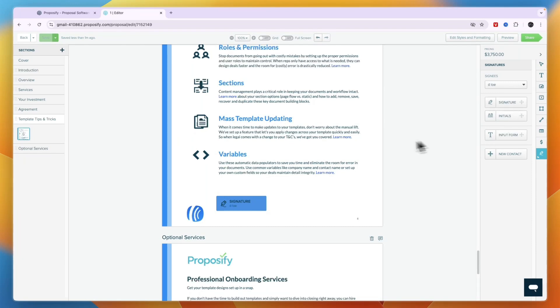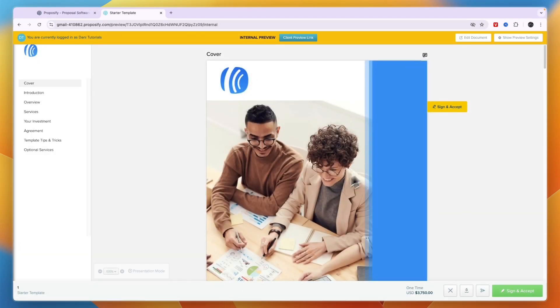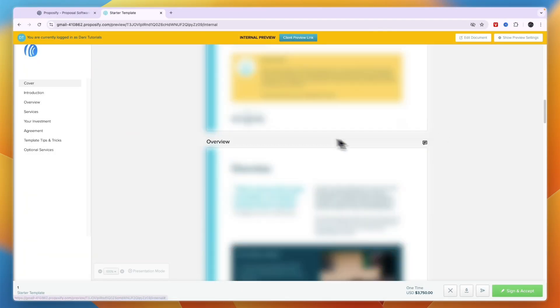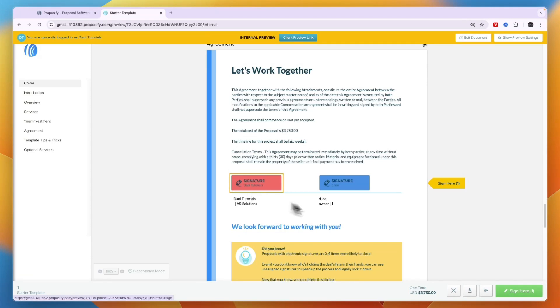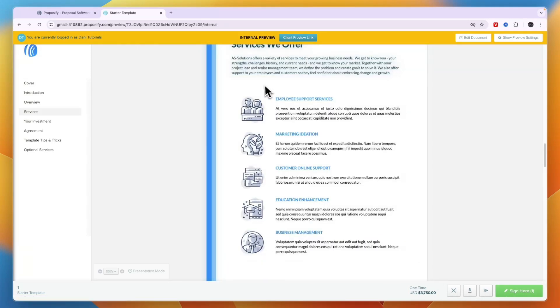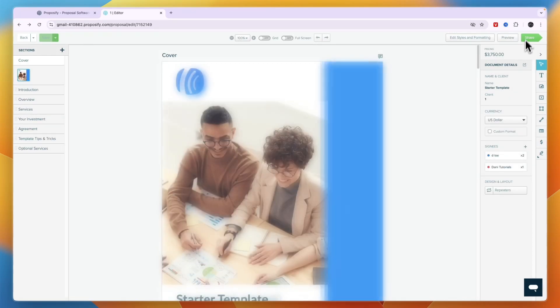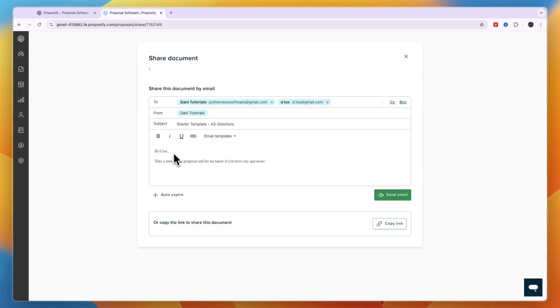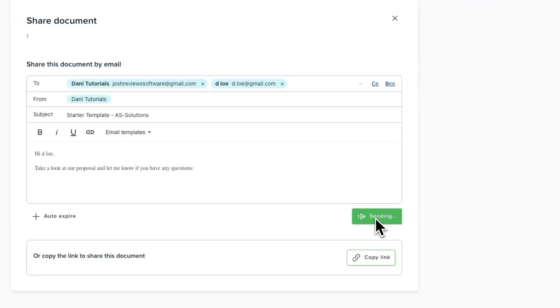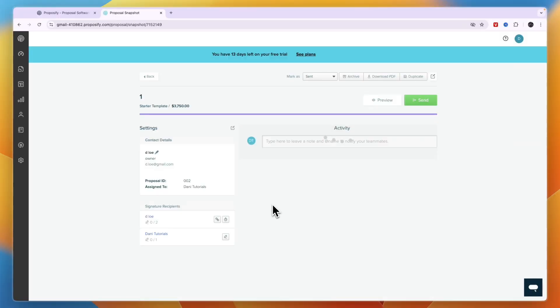Click Preview to see what the proposal looks like for your client — they can simply click Sign and Accept. When you're ready, click Share, customize the email subject and body, add any CC or BCC recipients, and click Send Email. The proposal will be sent and you'll see a Proposal Sent Successfully confirmation.